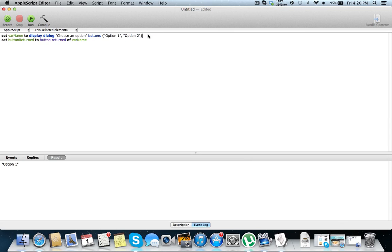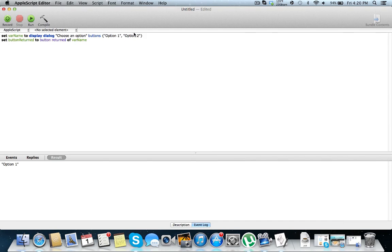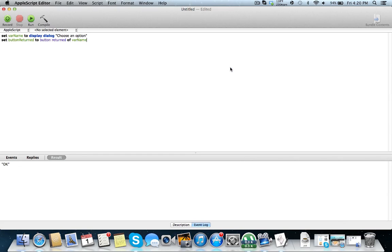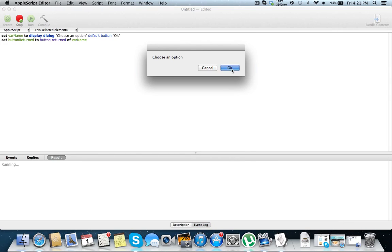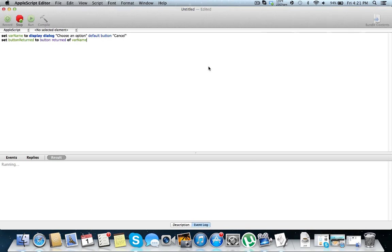So you can also set a default button to be chosen. As you can see, I'm just going to run this. Let's just get rid of this. Run. Now we have okay here kind of highlighted. If I hit enter, the default option is okay. Now say you want a different default. It's default button. I think that's what it is. Run. Actually, this changes to cancel because okay is already the default. There we go. And as you can see, we have changed our default button to cancel. So if I hit enter, excuse me, it will cancel the script. So that's pretty much everything about getting button input.